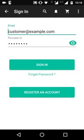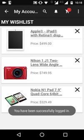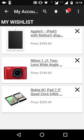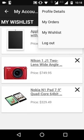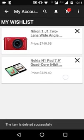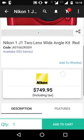Now let's log in to the app. Once logged in, you can see that the Nikon camera we added while not logged in is now also in our wish list, along with other products added while logged in. You can delete any product from the wish list by clicking the cross button, or click the product name to be redirected to its product page.